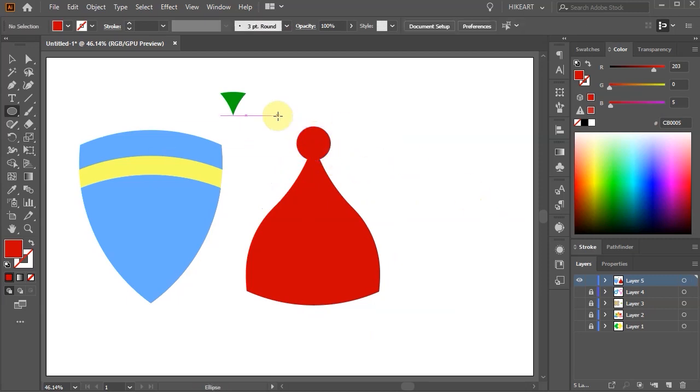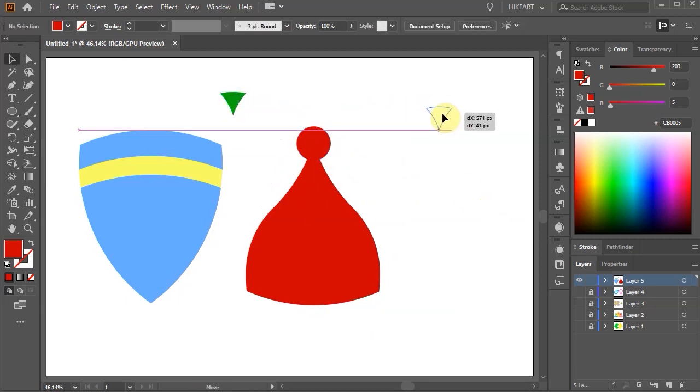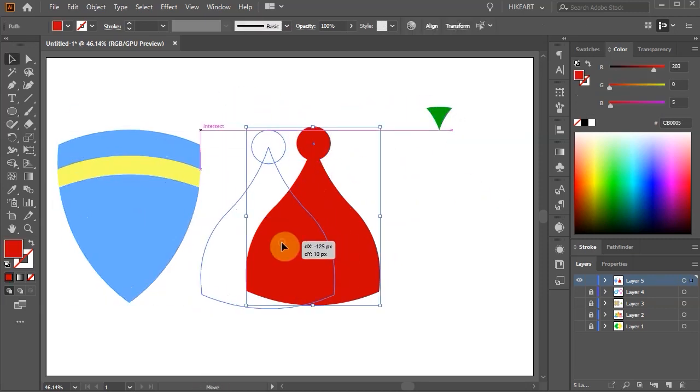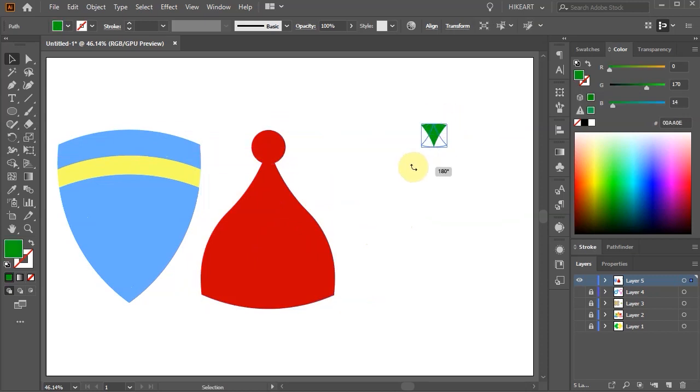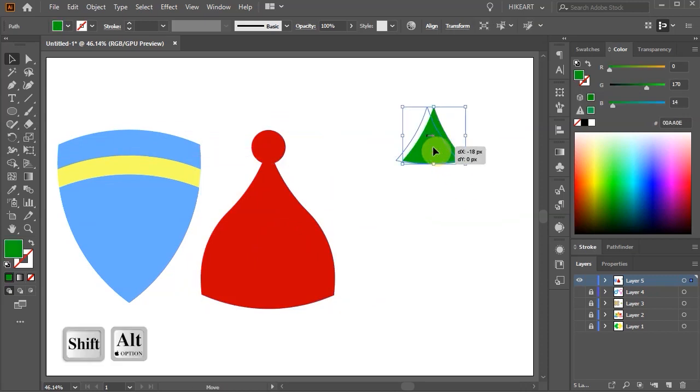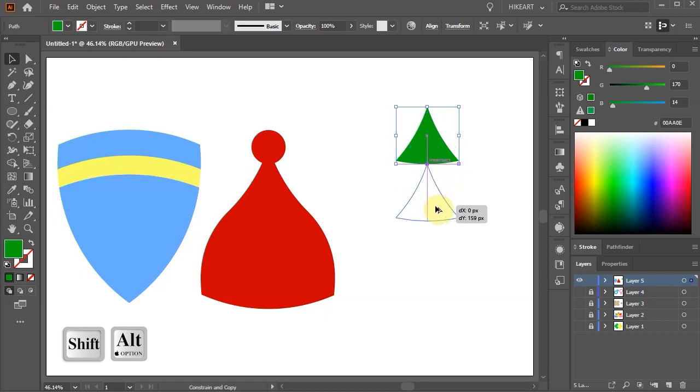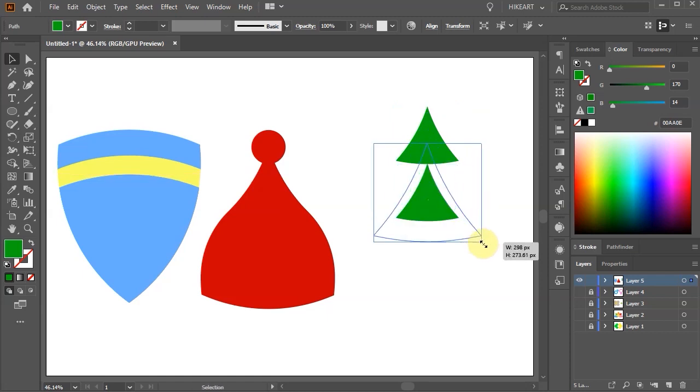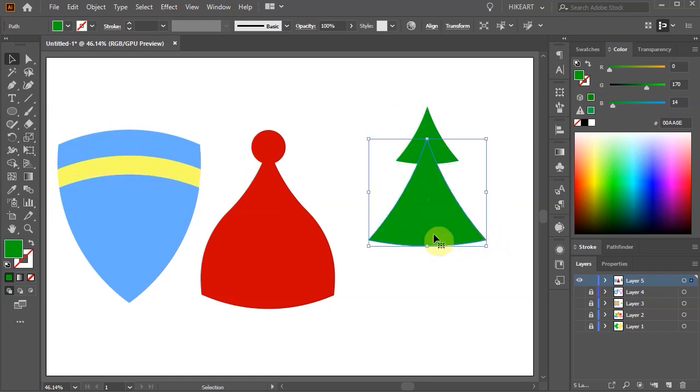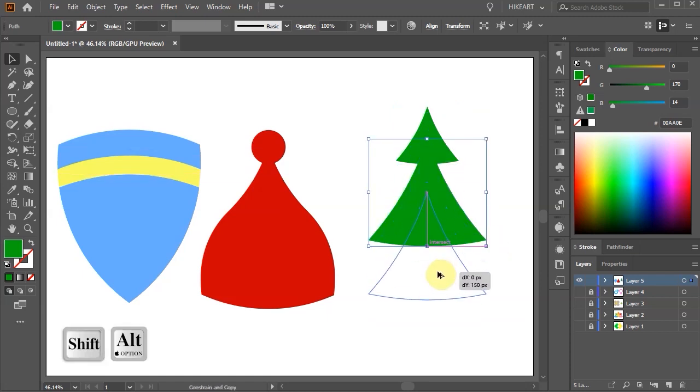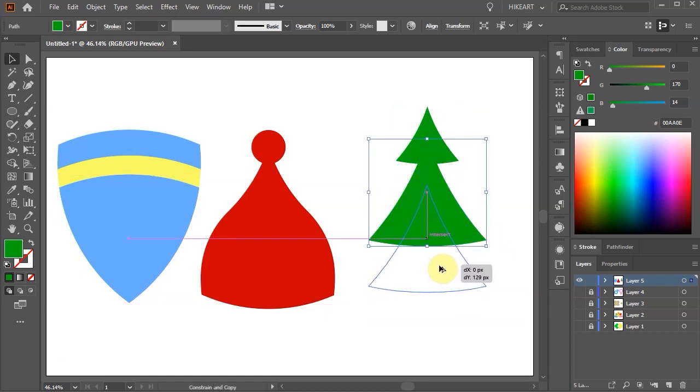Finally select the green shape, rotate it and scale it up. Let's create two more copies and arrange them into a tree.